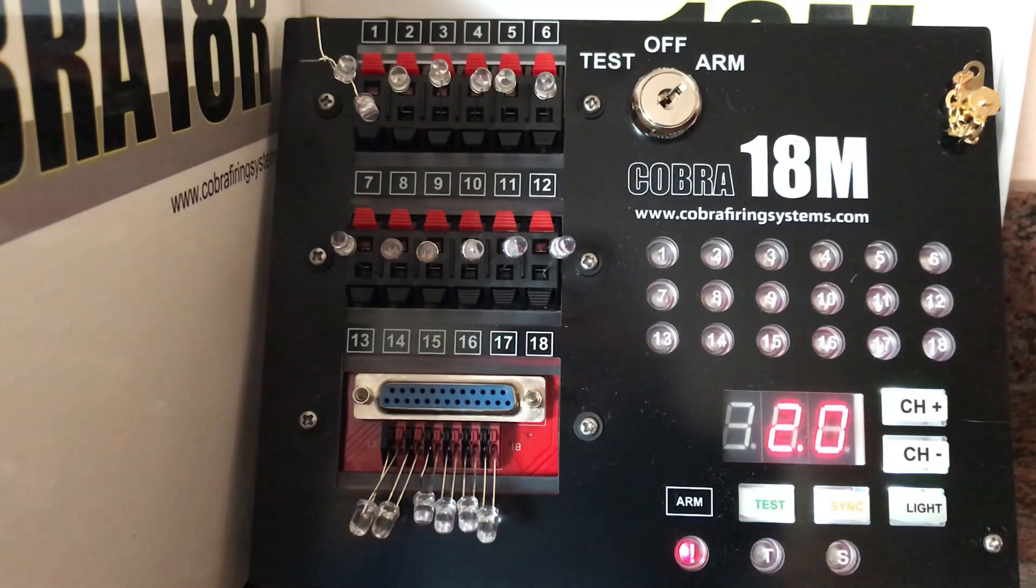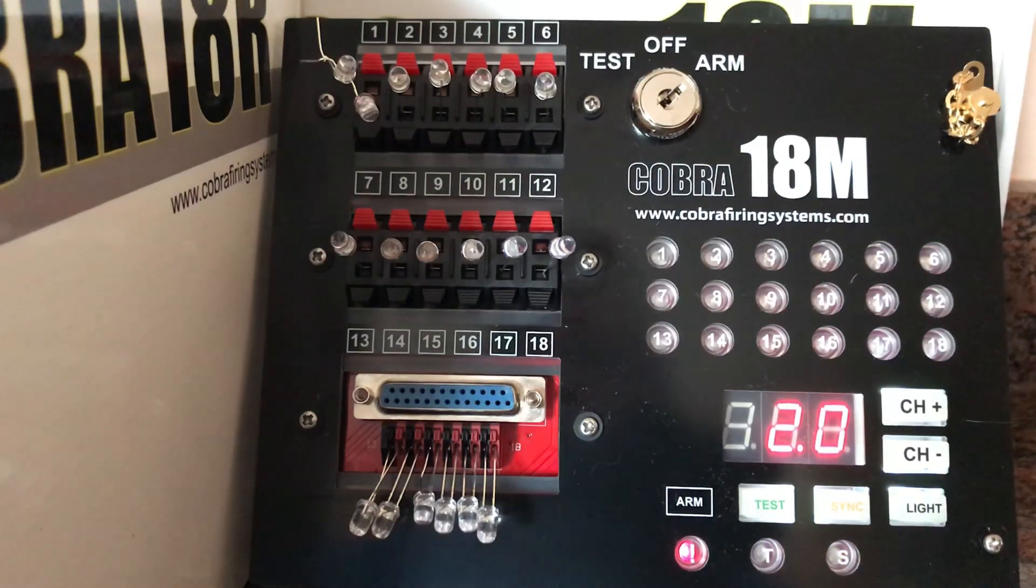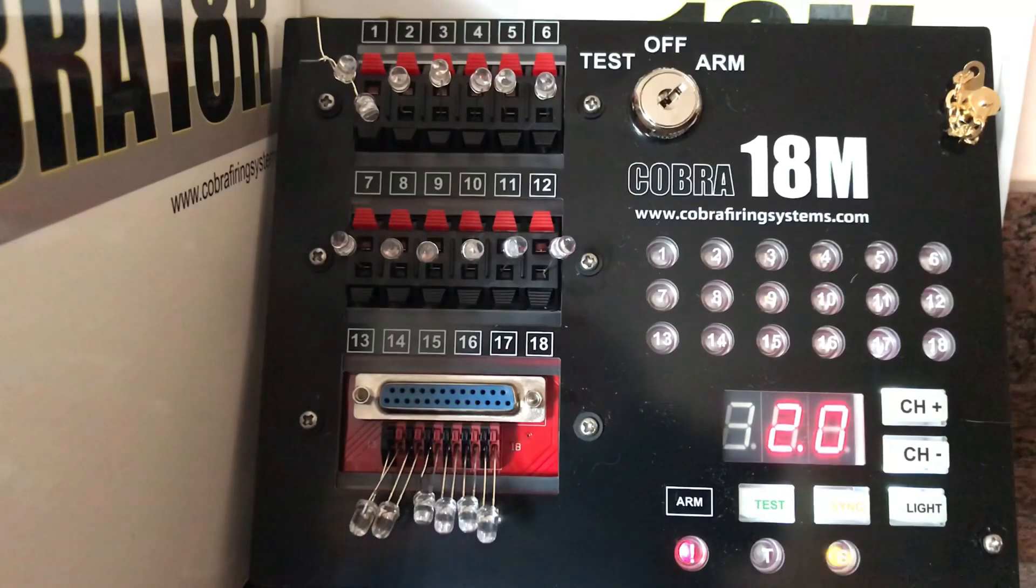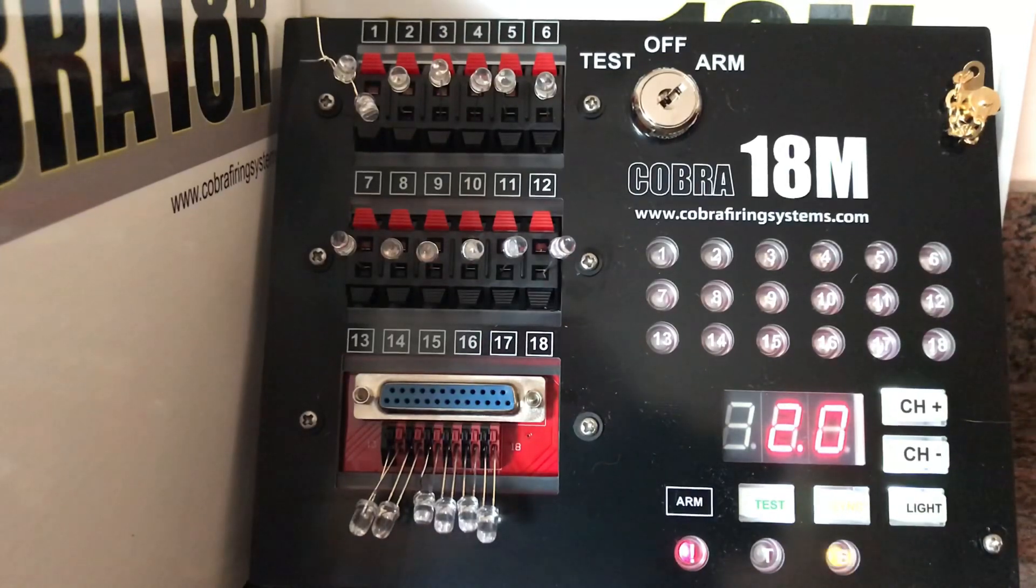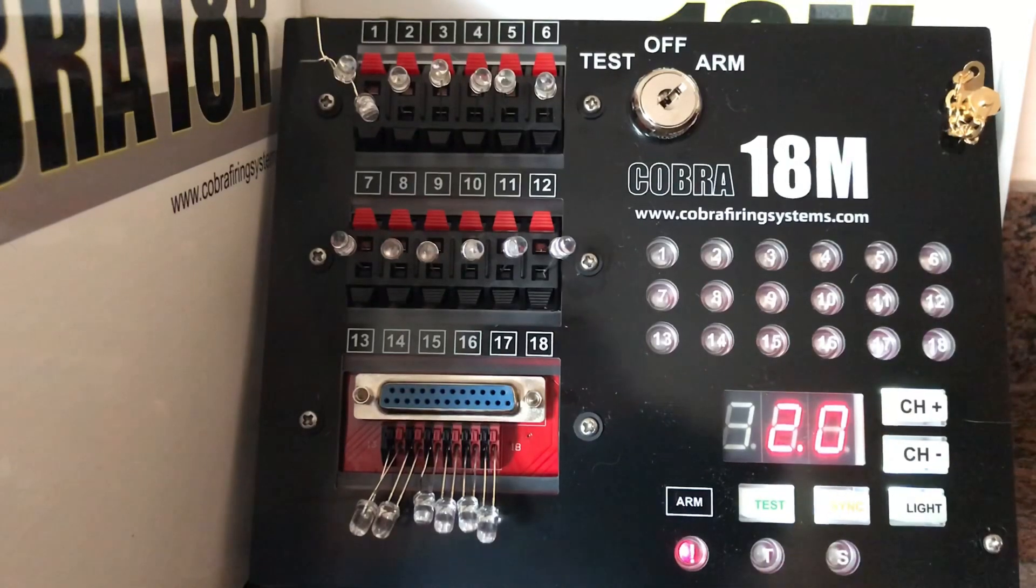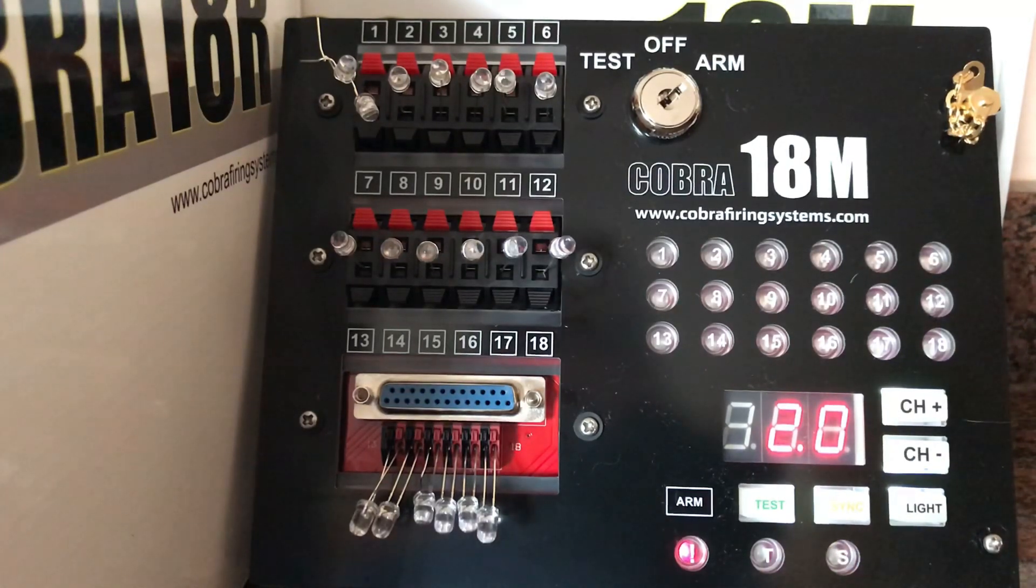Hey pyro peeps, Dex here. Just a quick video - I've been doing some testing with my new Cobra setup and I had a few people ask me about these LEDs I'm using. My LEDs for my cheap Chinese firing systems could not handle the power of the Cobra system.